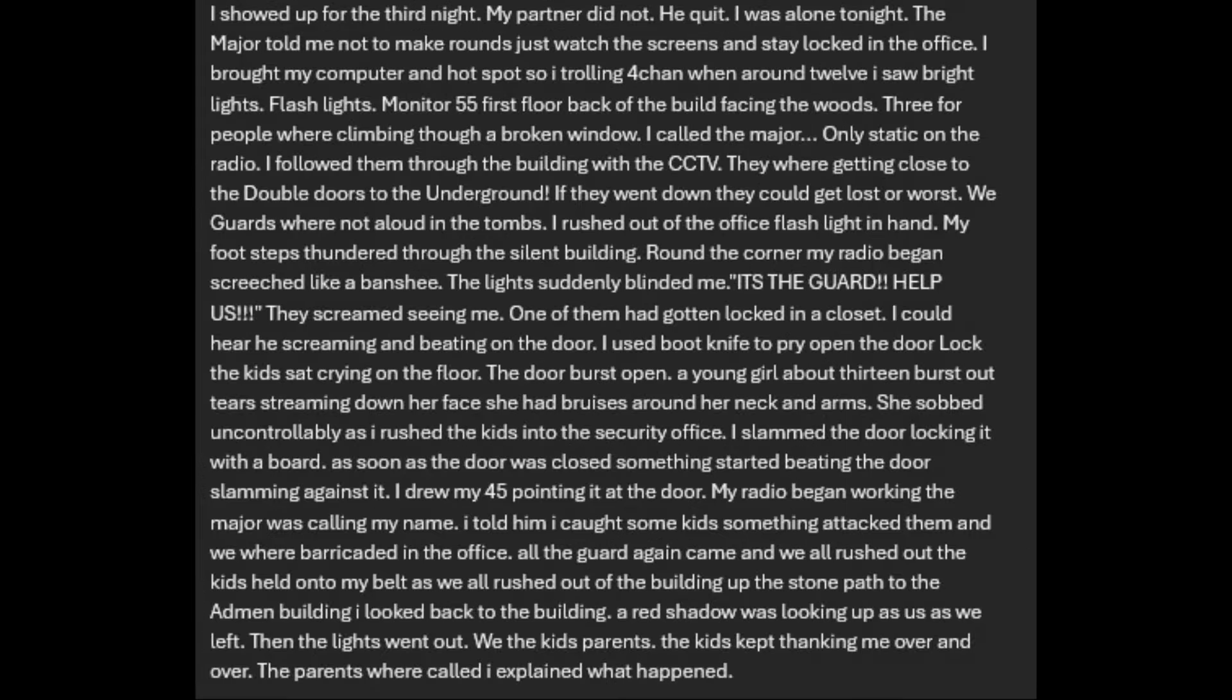I showed up for the third night. My partner did not. He quit. I was alone tonight. The major told me not to make the rounds, just watch the screens and stay locked in the office. I was trolling on 4chan when around 12, I saw bright lights. Flashlights. Three or four people were climbing through a broken window. I called the major, only static on the radio. They were getting close to the double doors to the underground.